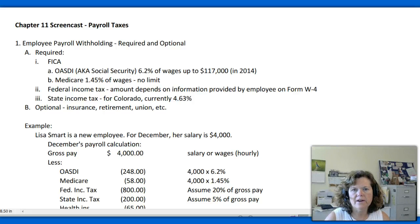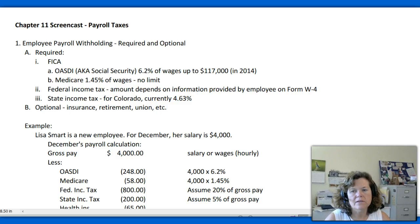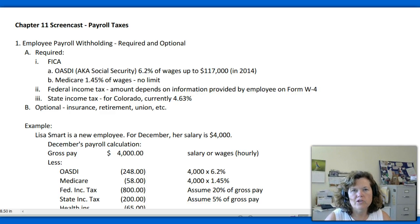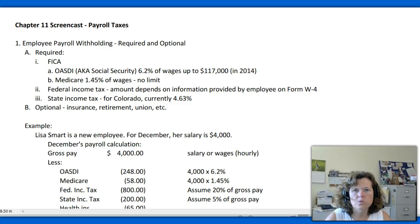This screencast is going to cover payroll taxes. There's some basic information in the chapter plus an appendix to the chapter, and this is one of the appendices that I do test. I think it's really useful information for accounting majors and future or current business owners to have a good working knowledge of. Hopefully this screencast will enhance your knowledge of that.